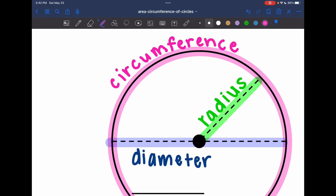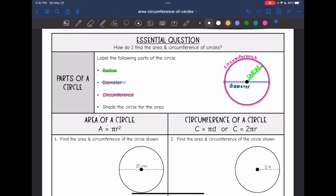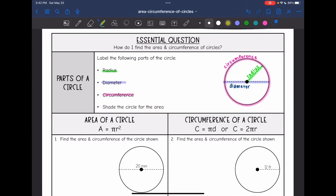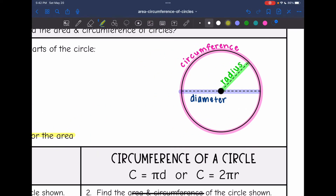And the area of a circle — we are just going to shade the circle for that, because the area is the covering of the circle. So this would be the area, just the entire shaded part of the circle.